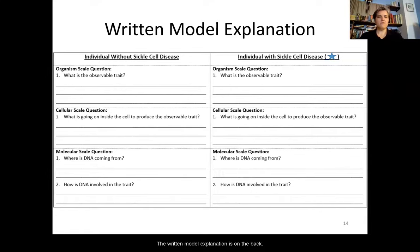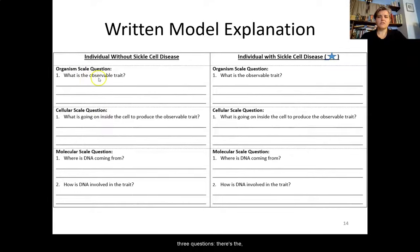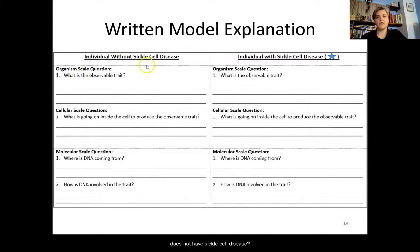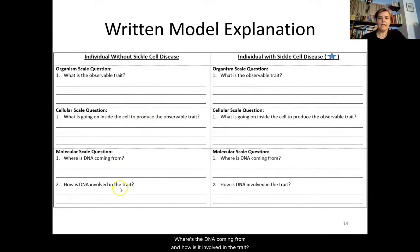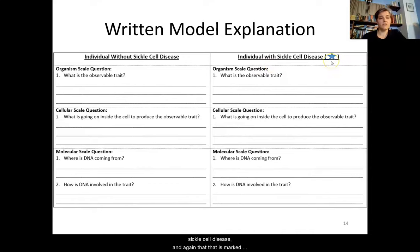The written model explanation is on the back, broken out by the three questions at three different scales. At the organism scale: what observable trait does a person without sickle cell disease have? What's going on inside the cells to produce this trait? Where is the DNA coming from and how is it involved? On the other side, the same questions apply to an individual who does have sickle cell disease, marked by the star.